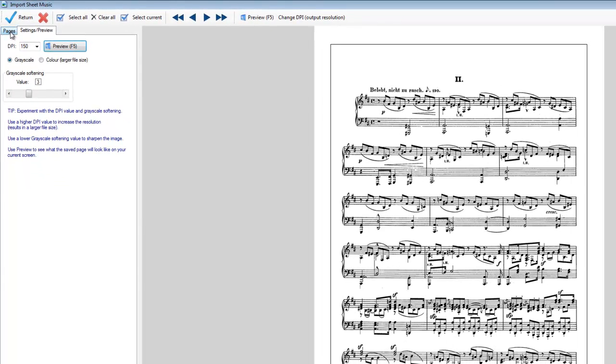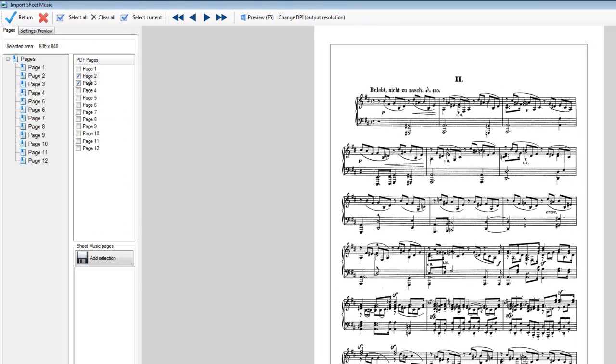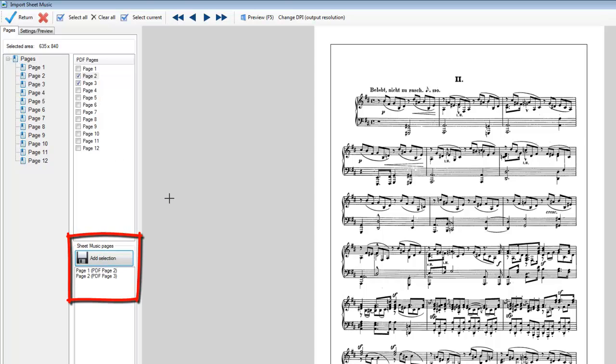Let's go back to pages. So we've selected page two and page three, and we'll just add this music in here. It tells me that page one is page two of the PDF and page two is page three of the PDF.